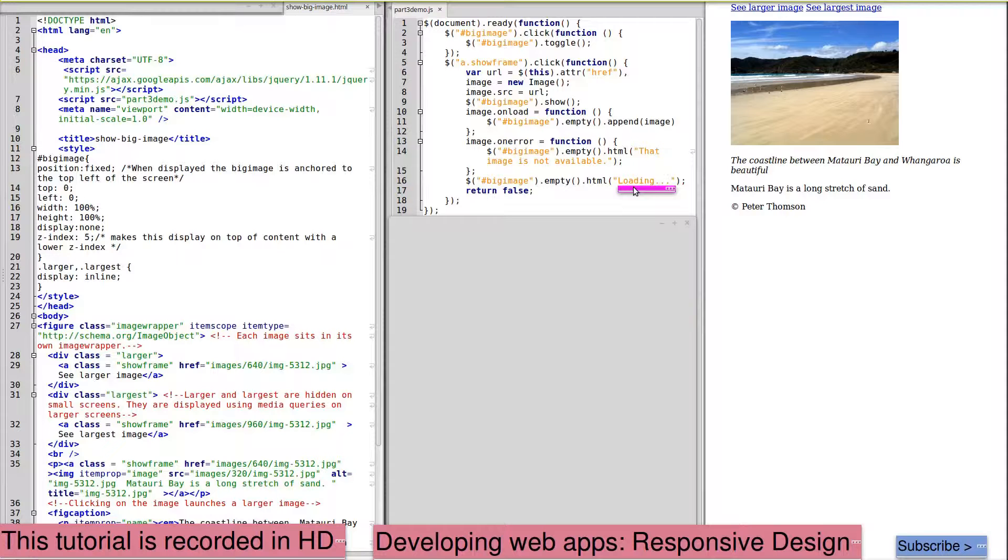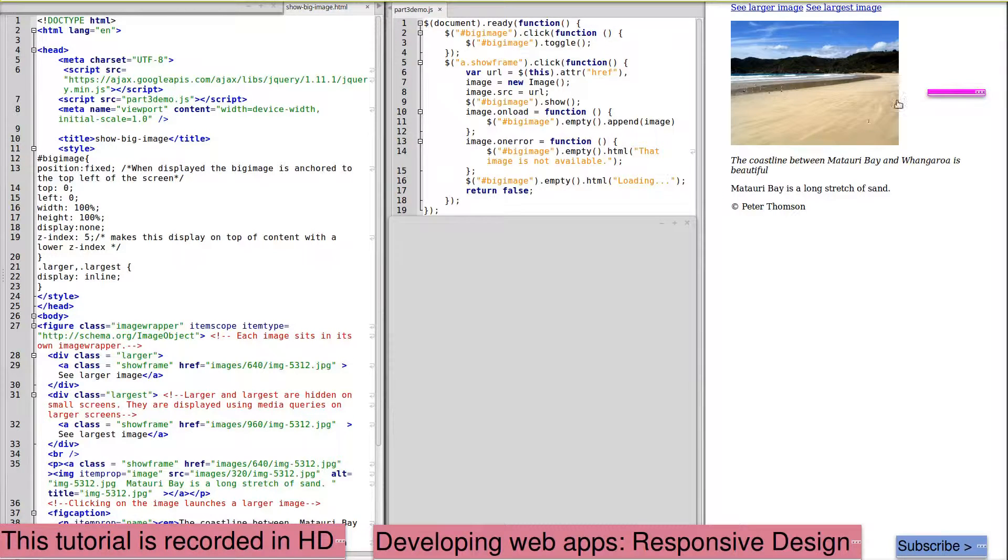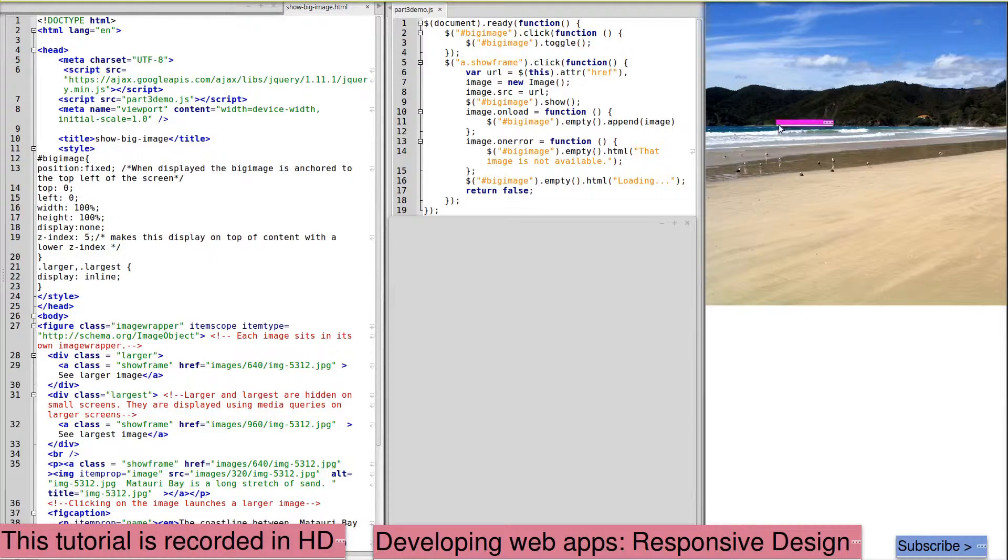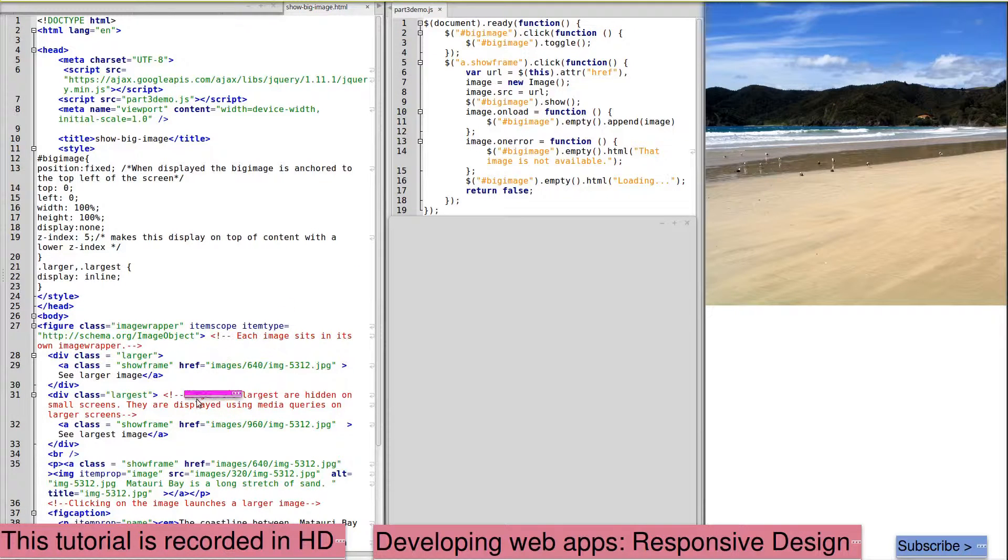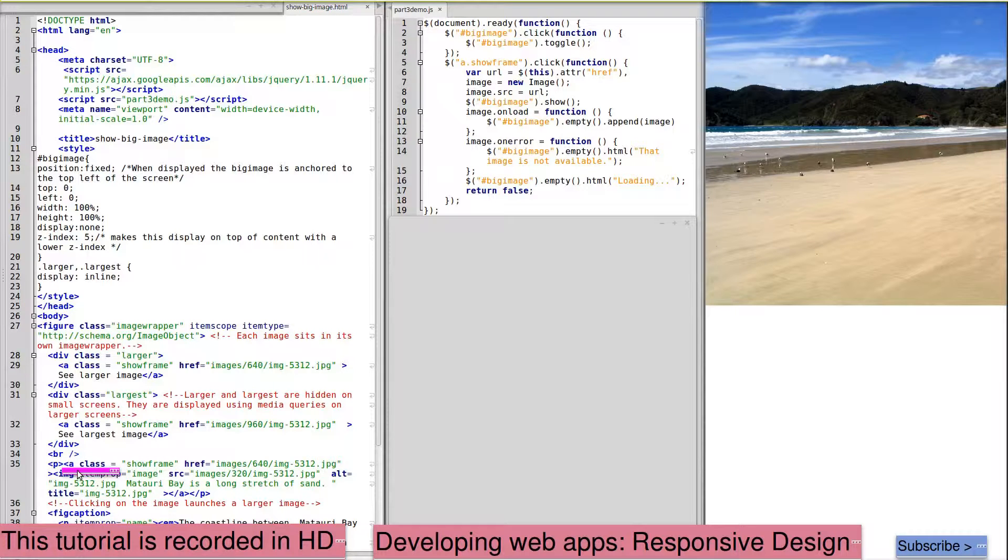So if we go back to the image, if I click on the image, I've clicked on this image as a link. It's within the class show frame.